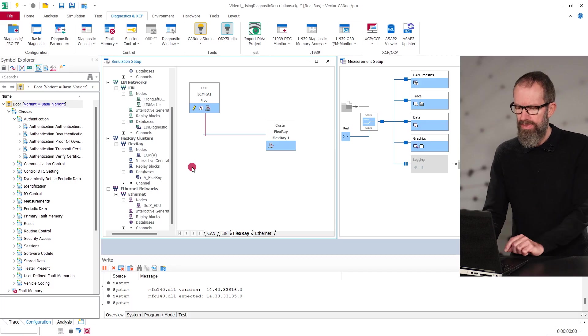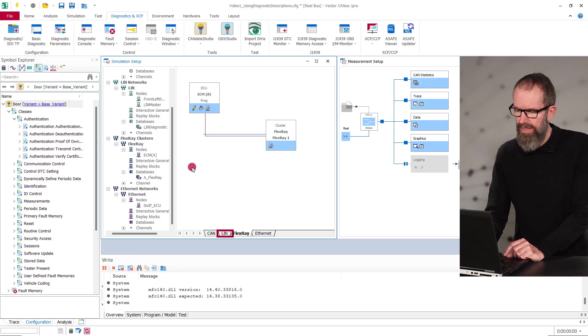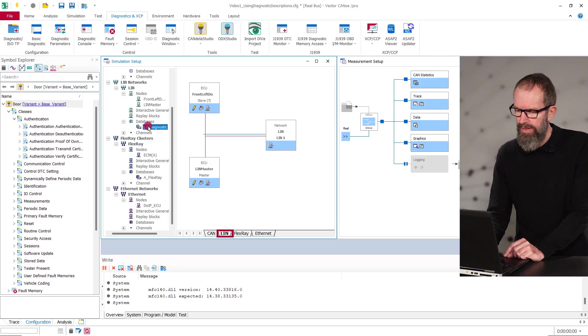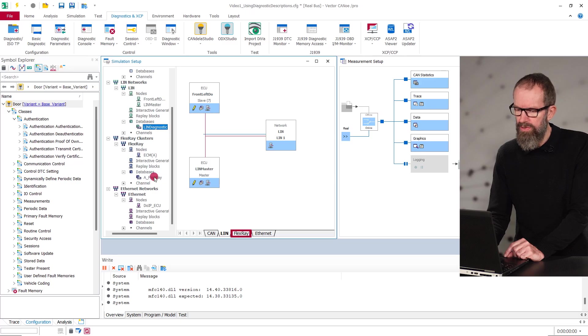For LIN and FlexRay, you need to configure a database first. That means, in case of LIN, an LDF file and in case of FlexRay, a FIBEX or AUTOSAR XML.